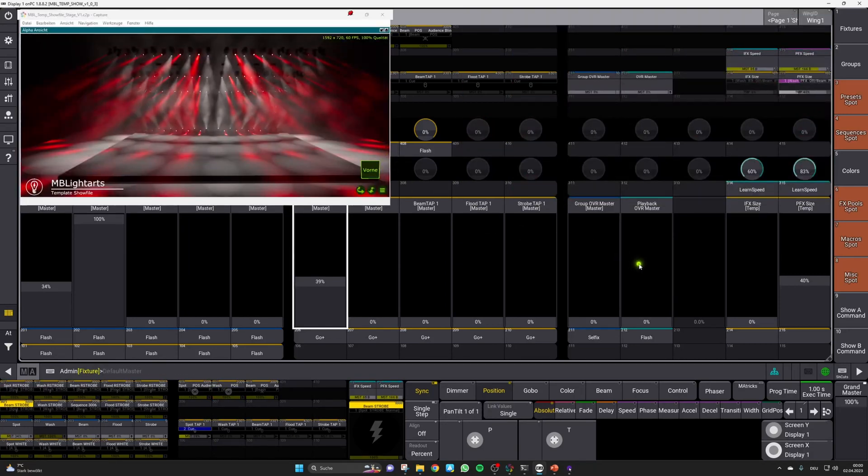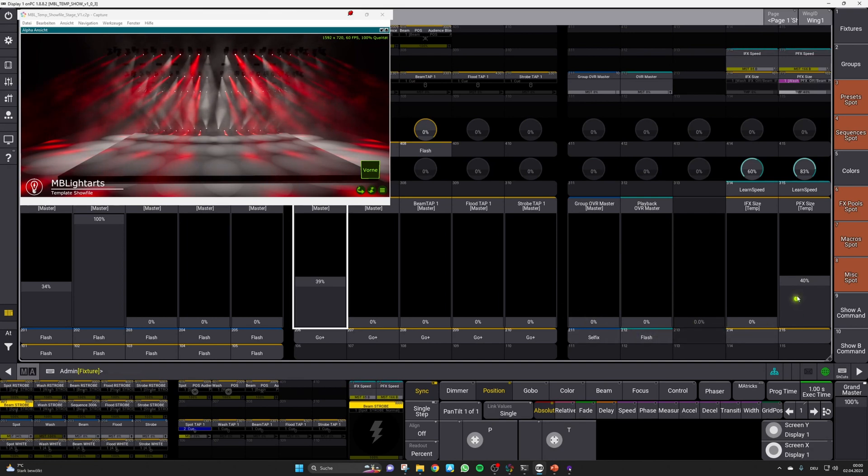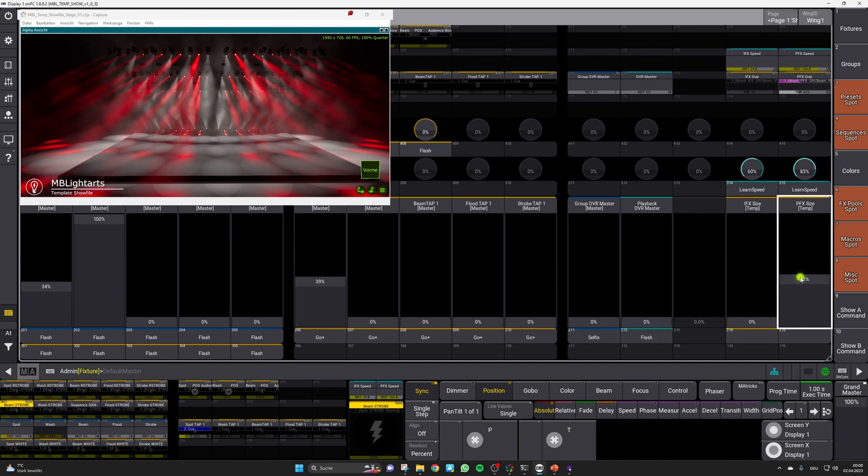Last but not least, we then have our right section. This features the control of the override positions, which we will explain separately, and a size control section for our intensity and position effects. Please note that they work in an inverted way.